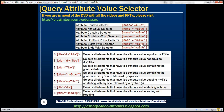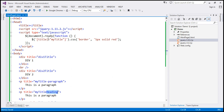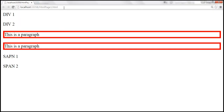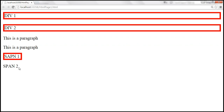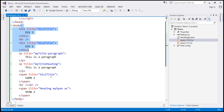Name caret equals value — this is called the attribute starts with selector. Title caret equals 'div' finds all elements that have the title attribute where the value starts with the word 'div'. When we reload the page, div1, div2, and span1 are selected because all of them have a title attribute whose value starts with that word 'div'.